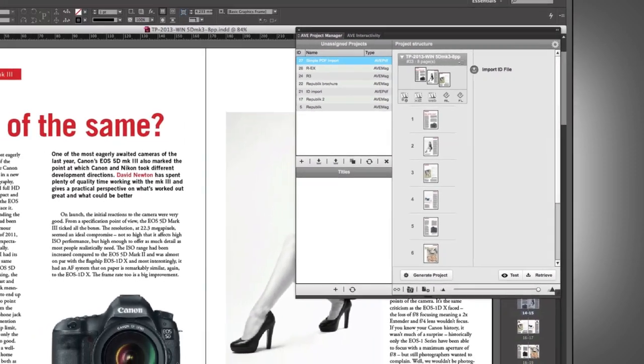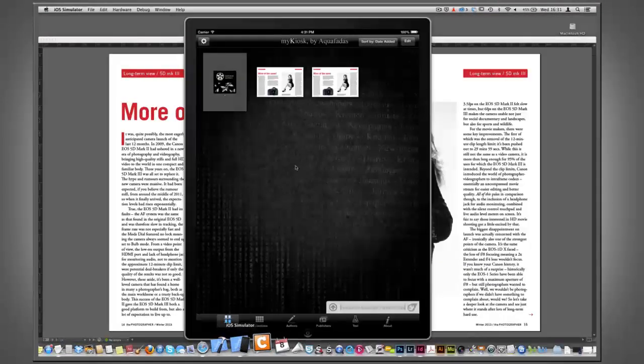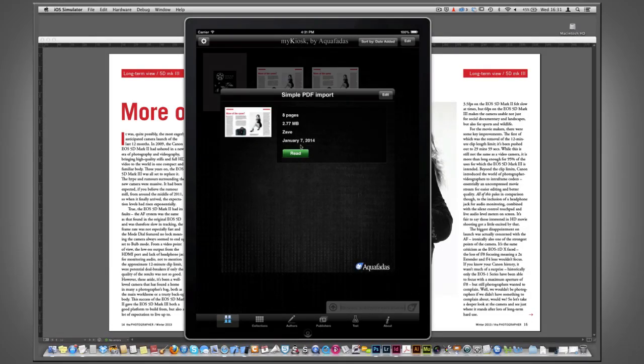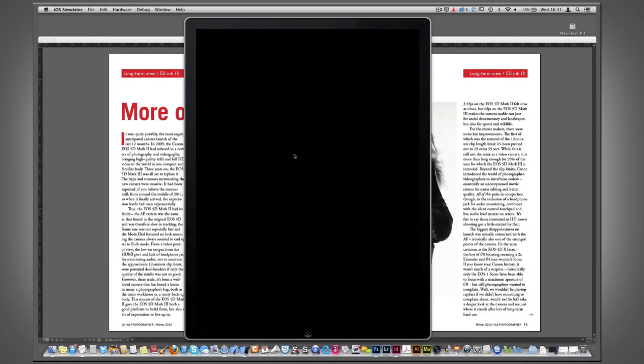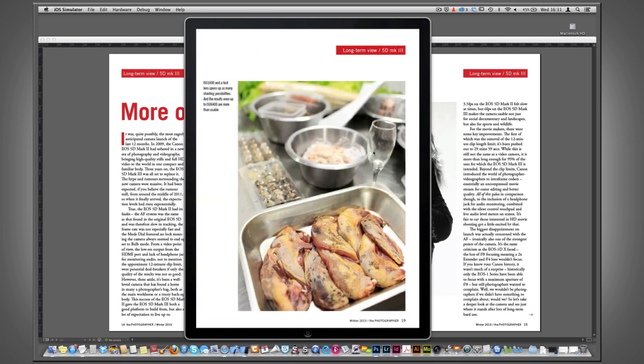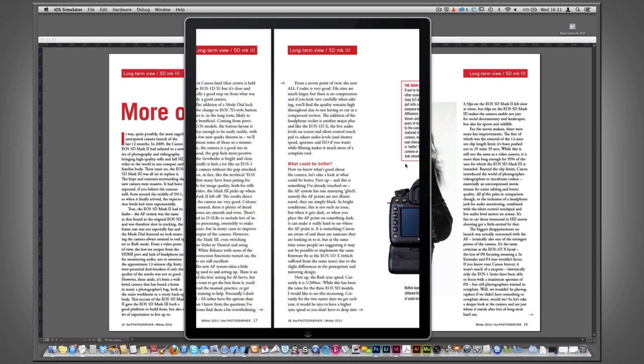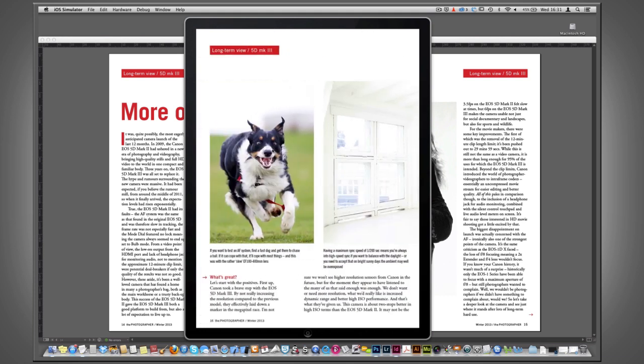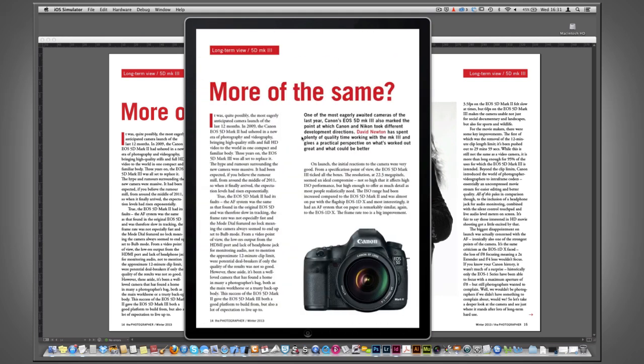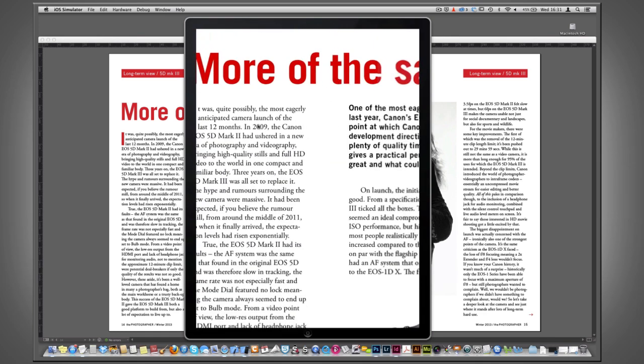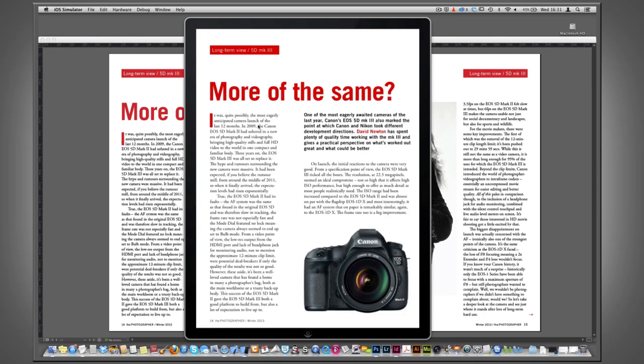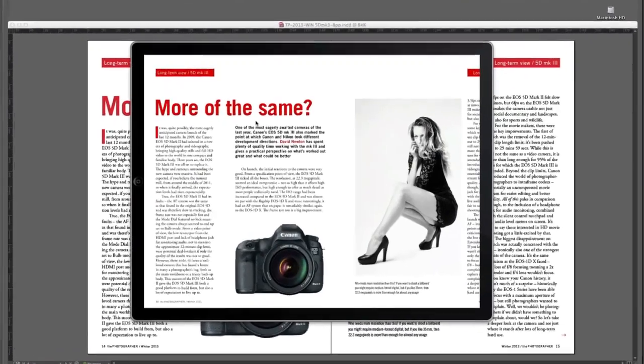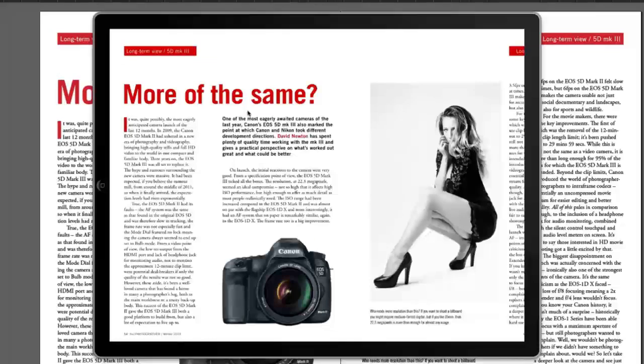If we just flip over to our simulator environment here, and we click on this one that we have, you can see now that we have the article sitting there in a simple form that you can read. You have the basic functionality of being able to zoom in and out, and obviously it responds to the orientation changes which you have available to you.